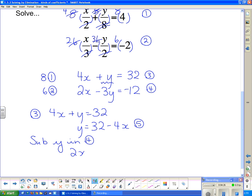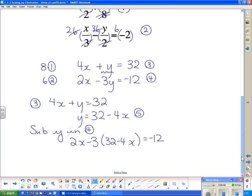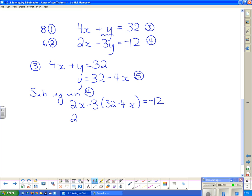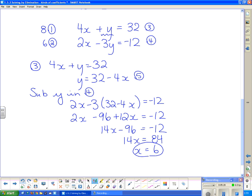In equation four I have 2x − 3y, but instead of y I write 32 − 4x, because y = 32 − 4x. That equals −12. Multiplying the −3 through the brackets gives −96 + 12x = −12. Collecting like terms: 14x − 96 = −12. Adding 96 to both sides: 14x = 84. Dividing both sides by 14 gives x = 6.